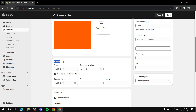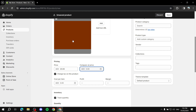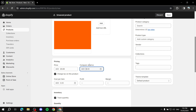Here is the main point of the video — the pricing section — where you can set the compare at price. On the left you put the lesser price, the after-sale price. On the right, the compare at price, you put the price before the sale. For example, set the sale price to 20 and the compare at price to 50 — so it was 50 and now it's 20.